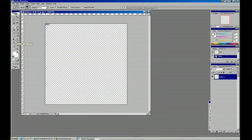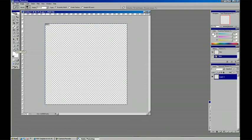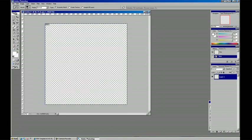And down here we've got our vector objects, which are text, shape, and pen. And lastly we've got some general navigation tools: zooming in, zooming out, moving while you're zoomed in, sampling color, and adding notes for other people to refer to. And that's a general overview of how these are set up.